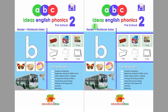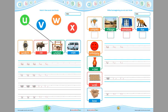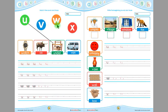Assalamu alaikum, this is Ideas English Phonics Preschool. Today we are going to learn from page number 59 and page number 60. Look at this, children — this is what, and this is. Listen again.